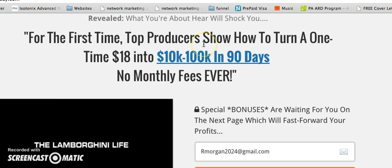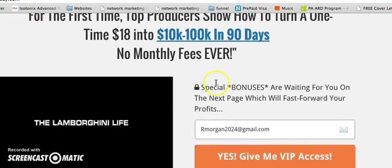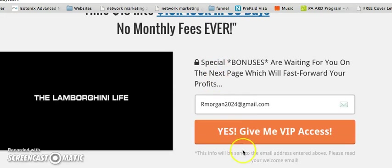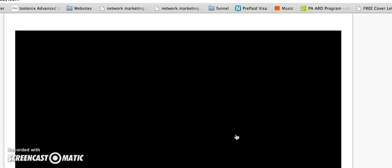For the first time, top producers are going to show you how to turn a one-time $18 investment into six figures within a month. Yes, give me more access. Inside the funnel, we have our first page. It's a 23-minute video of one of the top earners of the company.